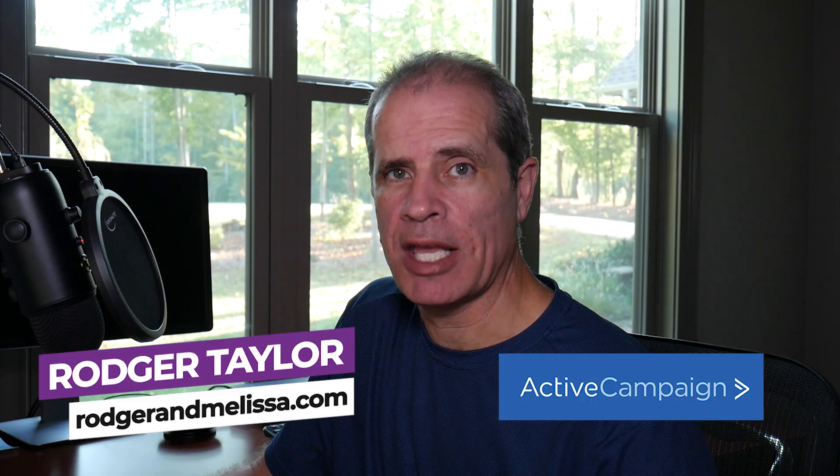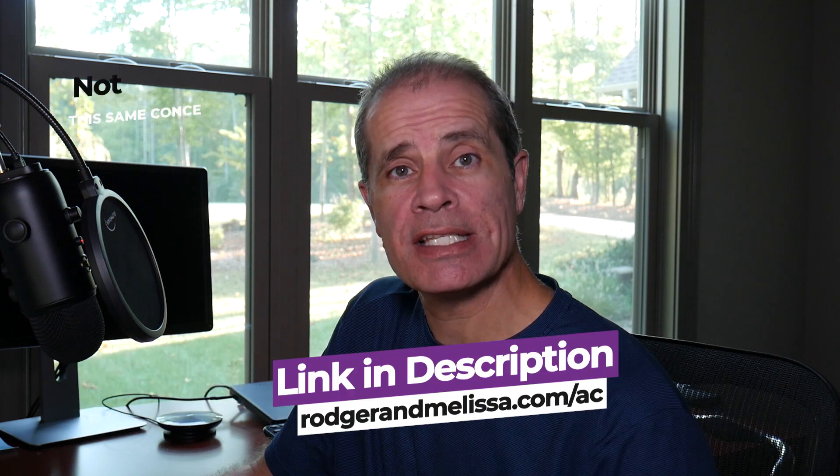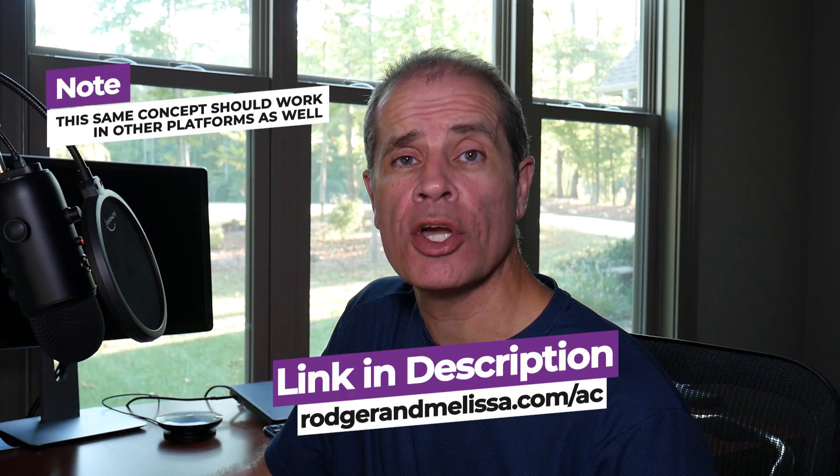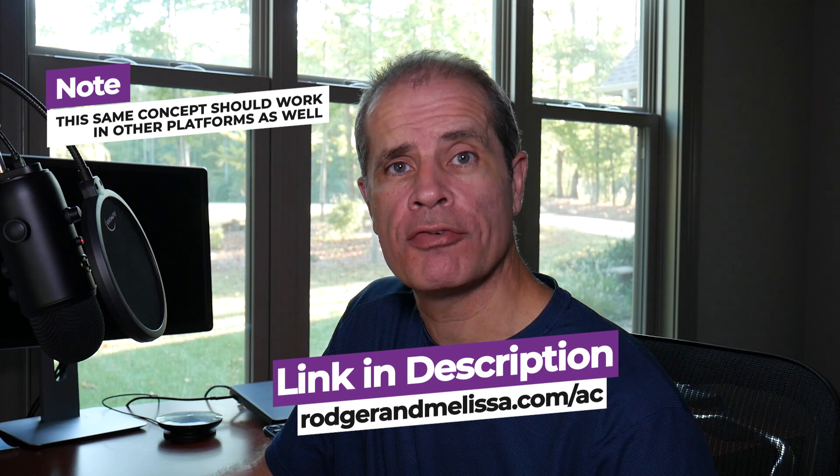Hey, I'm Roger with rogermelissa.com, and today I'm going to be doing this in ActiveCampaign. Now, if you're not currently an ActiveCampaign user, there is a link in the description below where you can go get your own free trial. Also, be sure to stay to the end because as a bonus, I'm going to give you some recommendations on what to do with those inactive subscribers once you've identified them.